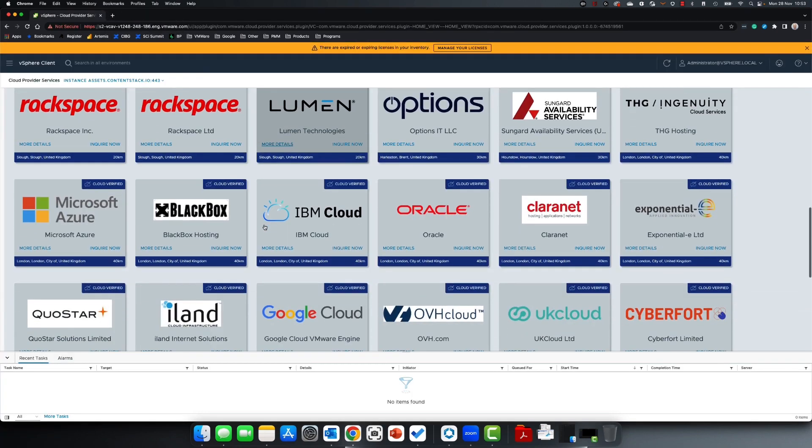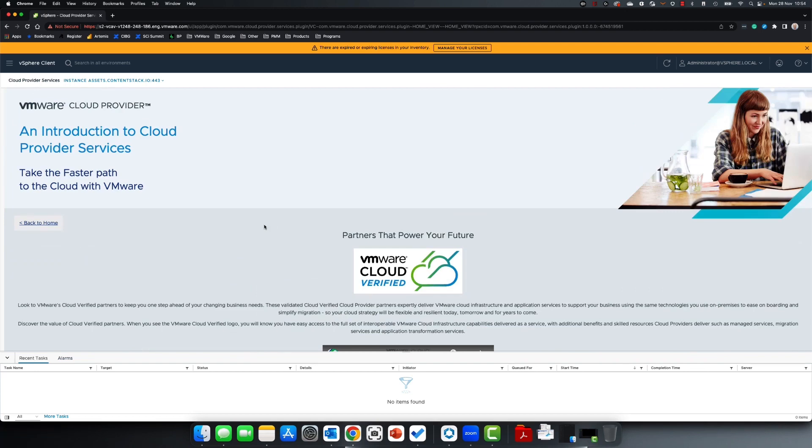Cloud Verified partners deliver a comprehensive portfolio of solutions based on the exact VMware solutions within their data centers. They've been validated for the latest standard of VMware-validated solutions or are utilizing VMware Cloud Foundation to deliver cloud services.